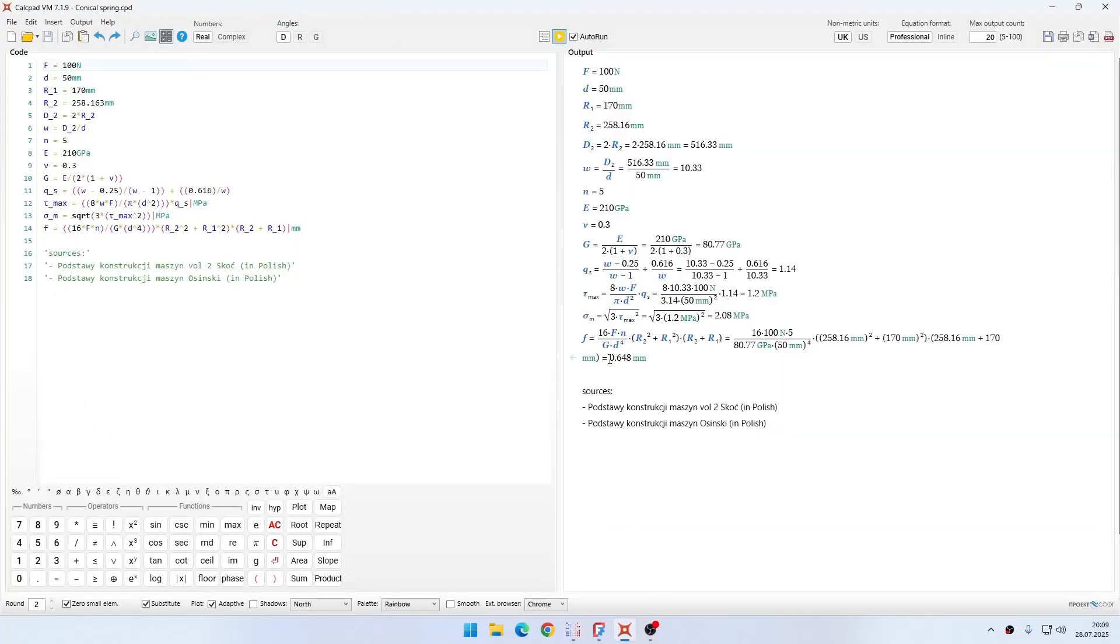We confirmed that the deflection is correct, the von Mises stresses are correct, and the shear stress is also close to what we calculated analytically. So basically the results should be correct.